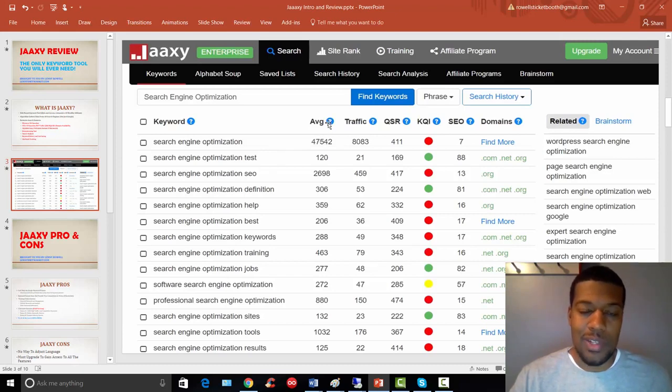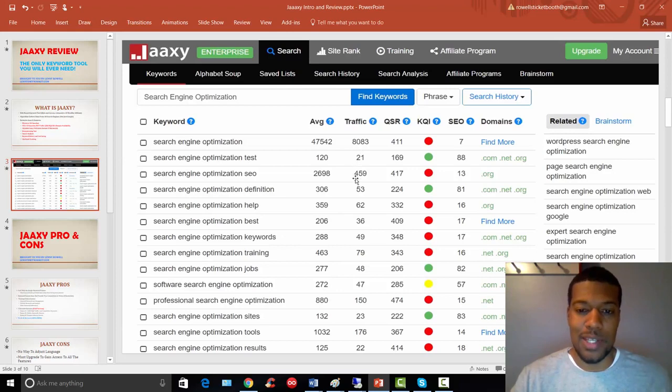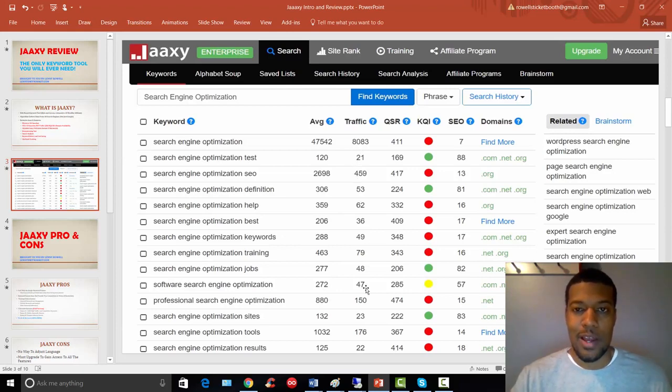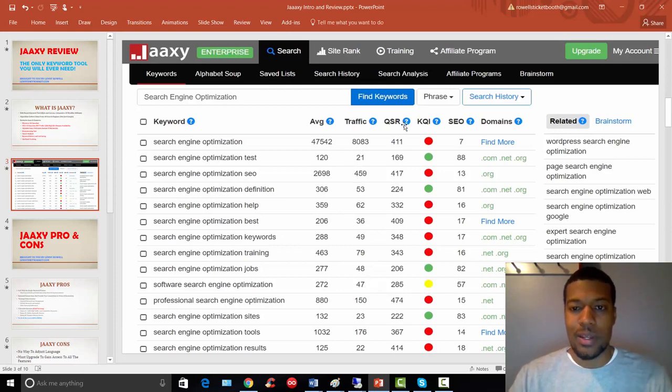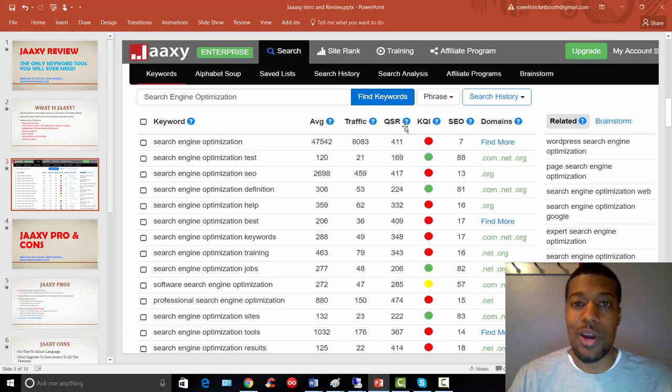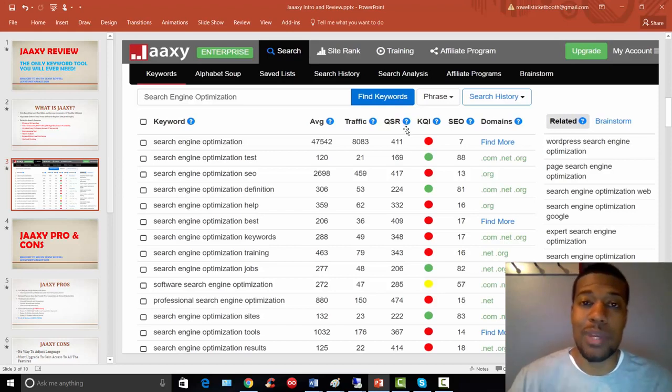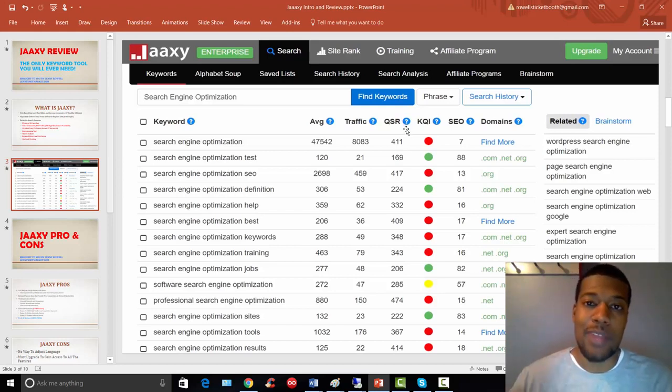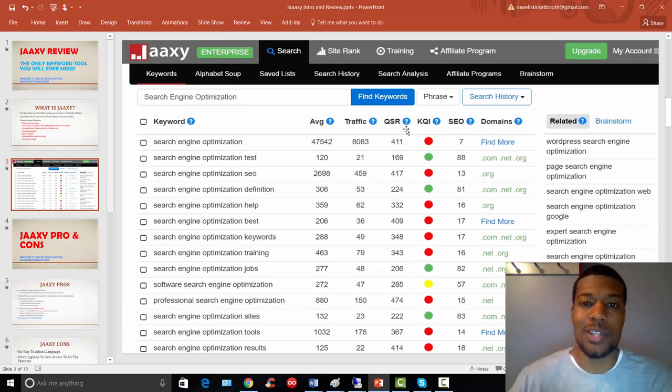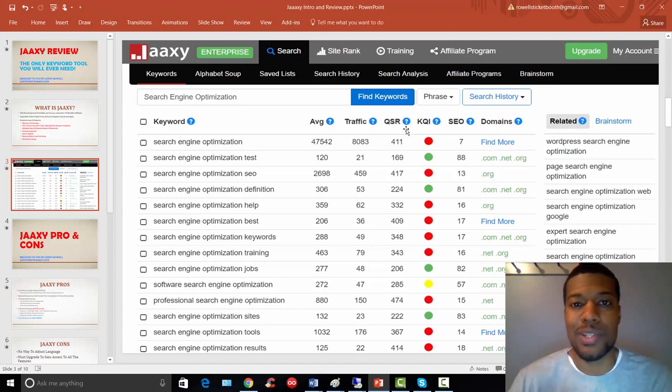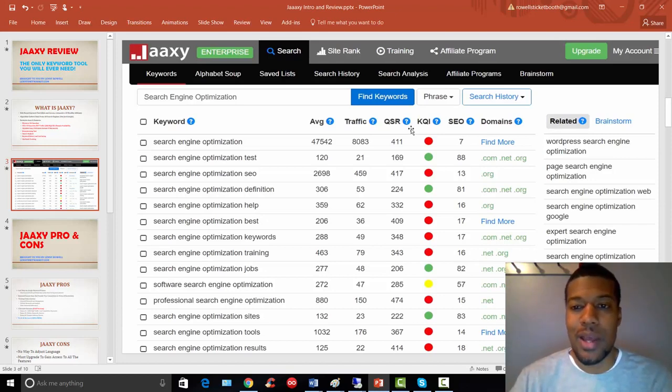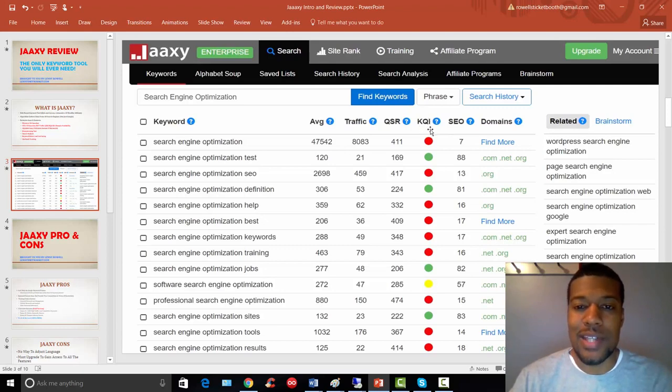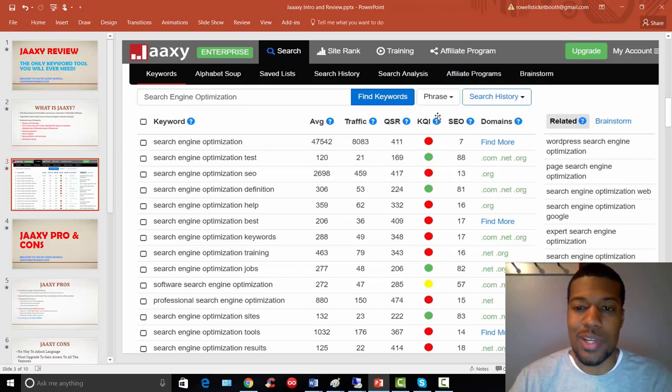And then it's going to give you the average number of monthly searches for that keyword, how much traffic you can expect to get if you landed on the first page for that keyword. This QSR, again, is how many websites are competing for that exact keyword. And this is really a true representation of how much competition that you really have for the keyword.